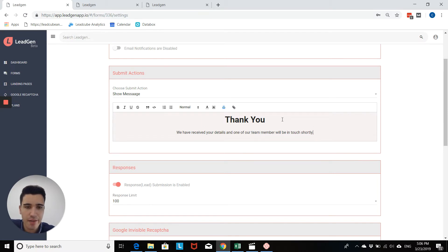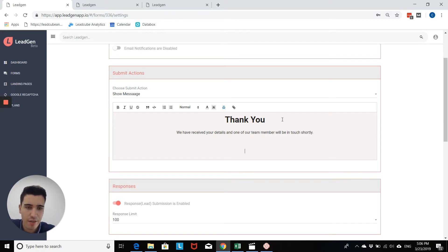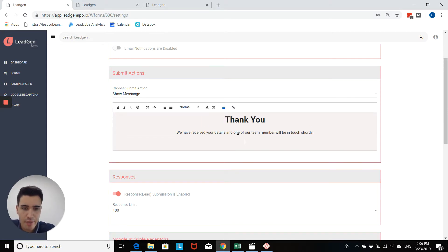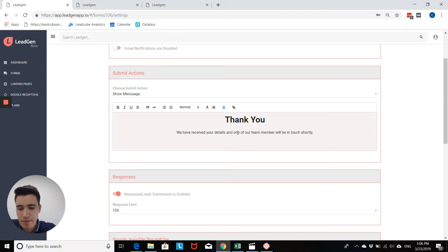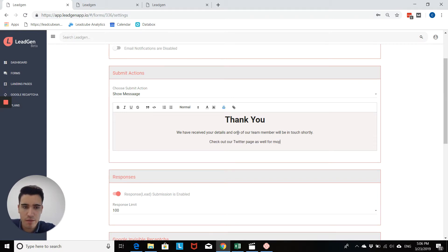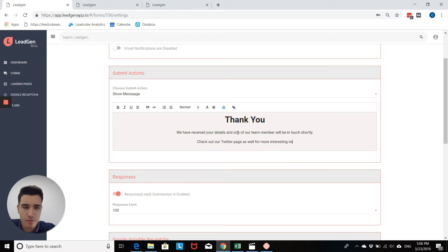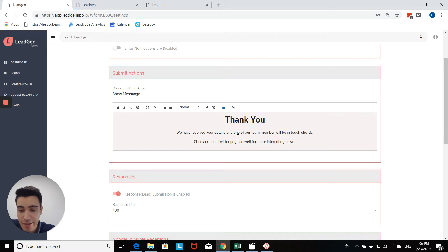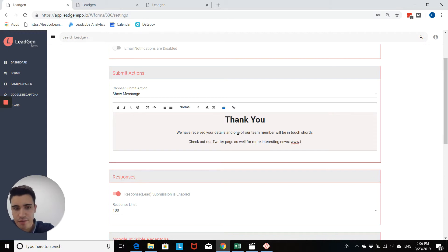This is a little bit better than the standard thank you message. And then you can add another link here, for example, for more interesting news. Likewise, you could connect them to any other place and then you can add the link here.